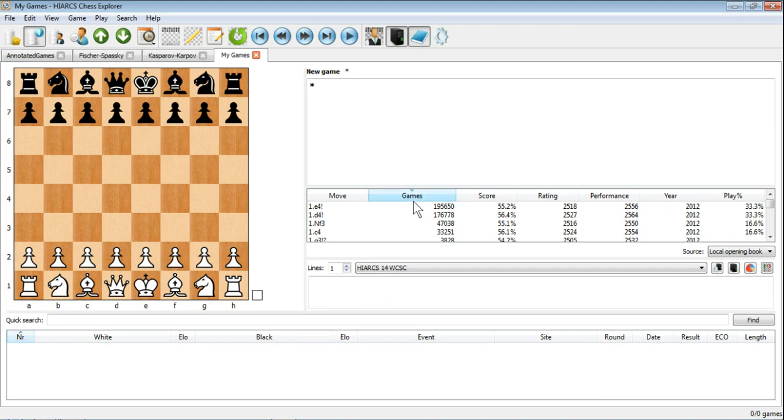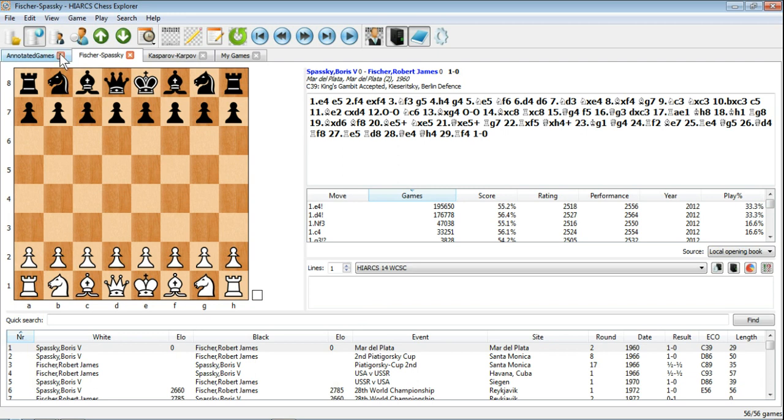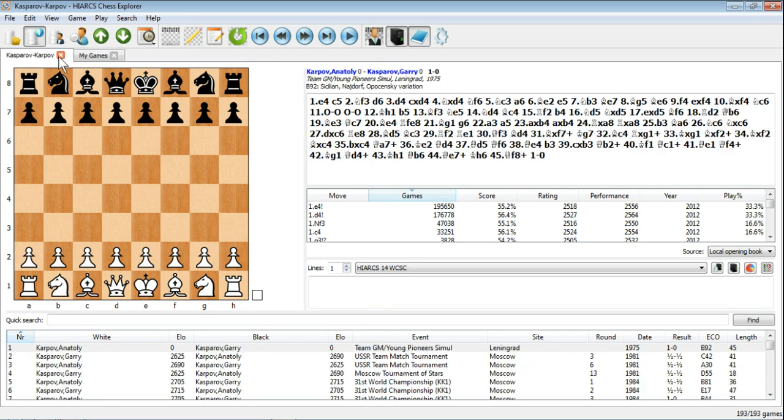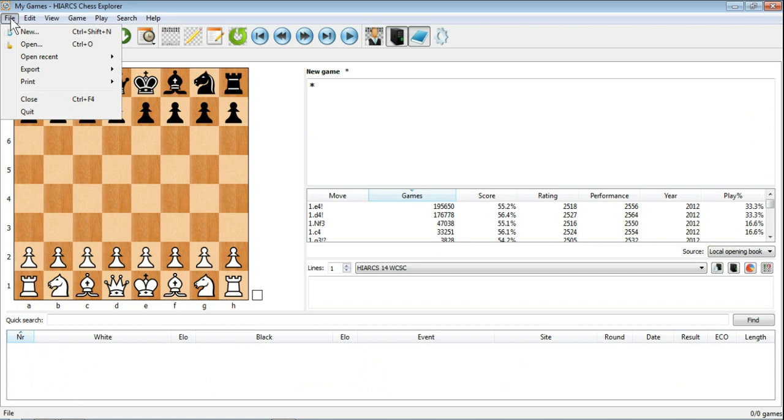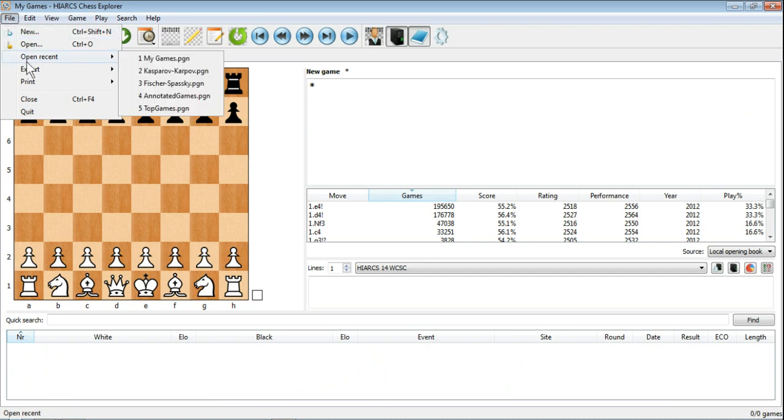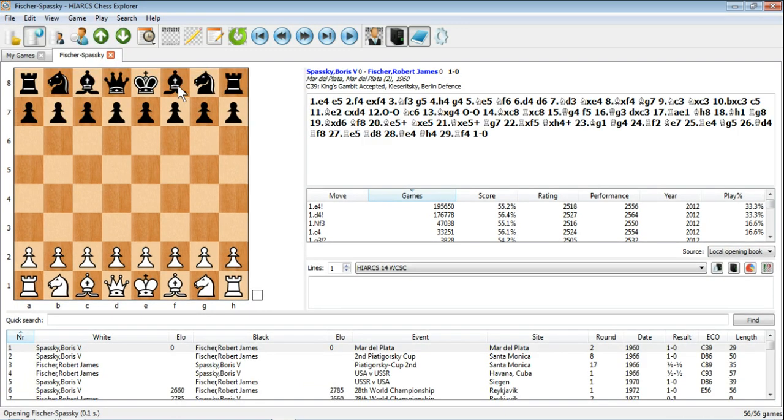The final thing to mention is if you want to open any databases that you've already closed, there's actually a nice way of doing that. Once you've opened it for the first time, if you go into Open Recent, File and Open Recent, there will be a list of databases that you've opened recently. And you can click any one of those and that will bring the database back up.